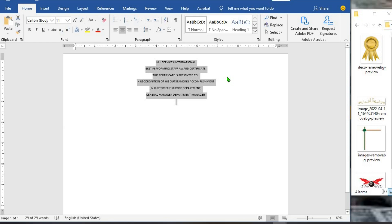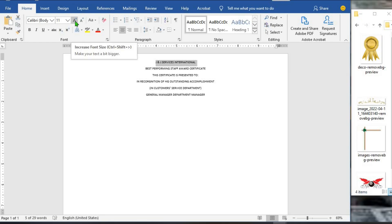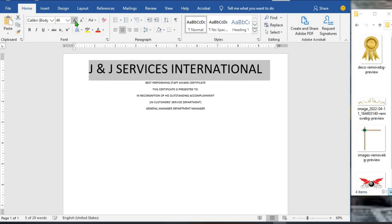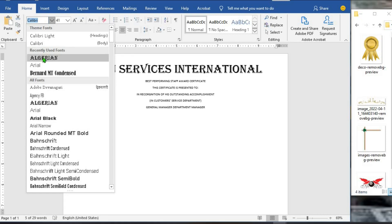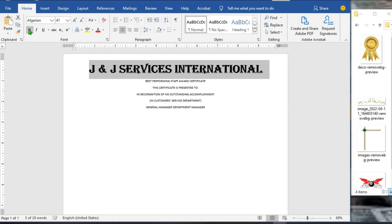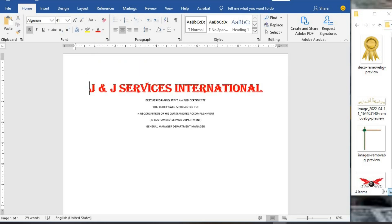The next thing I will do is highlight the name of the organization. Then I click the font size icon to increase the font. I will set the font size to 41. I click on the font, select Algerian, then bold it and use red as the color.